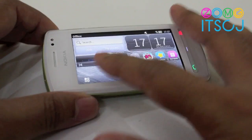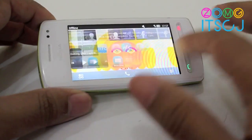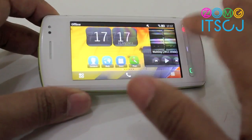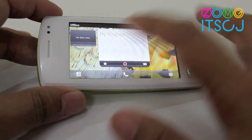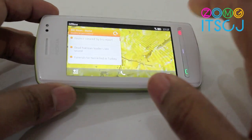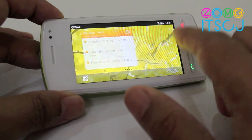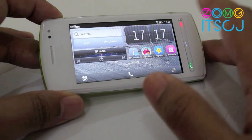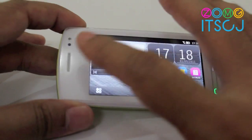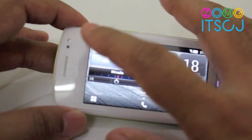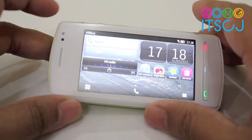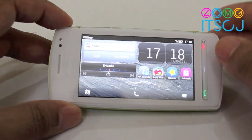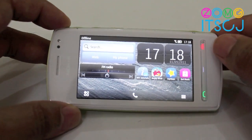As you can see there's a capacitive touchscreen on this Nokia 600 which runs on a 1 GHz processor with Symbian Bell on top. There's an earpiece, the front facing camera, an ambient light sensor right there, and a proximity sensor too.